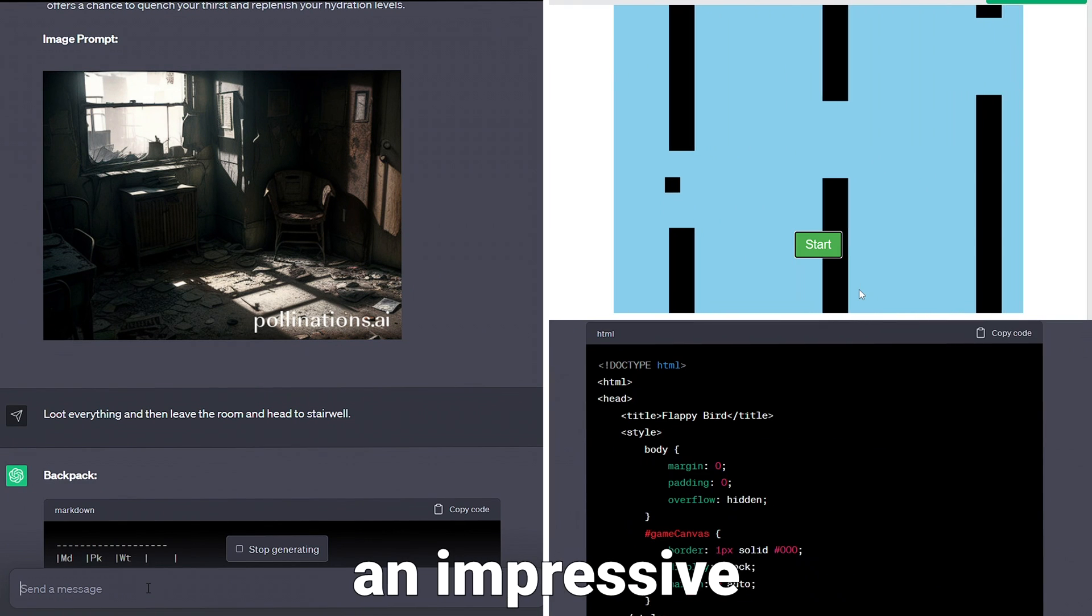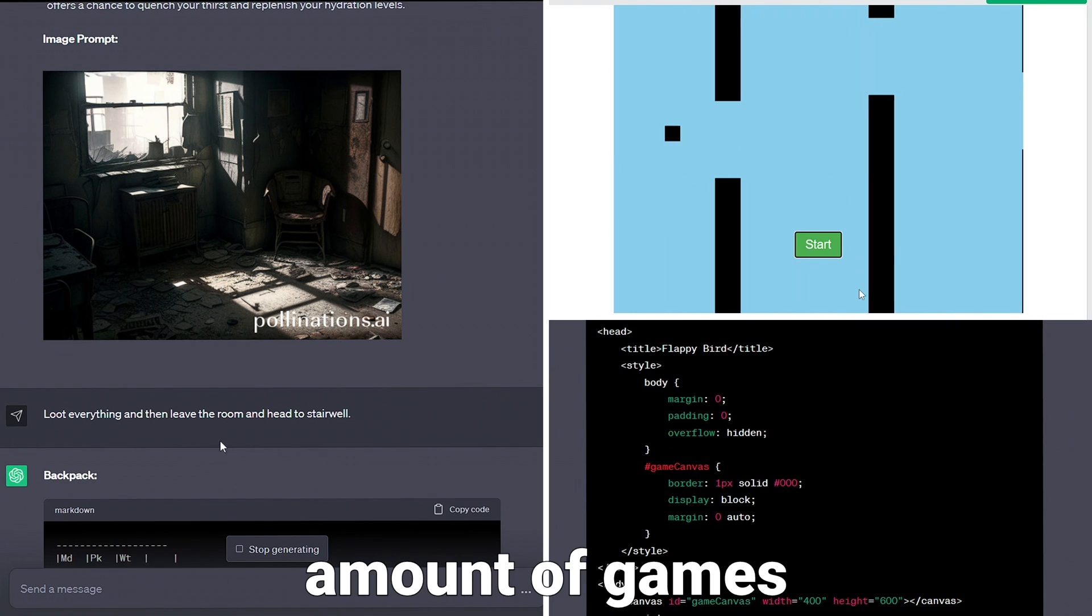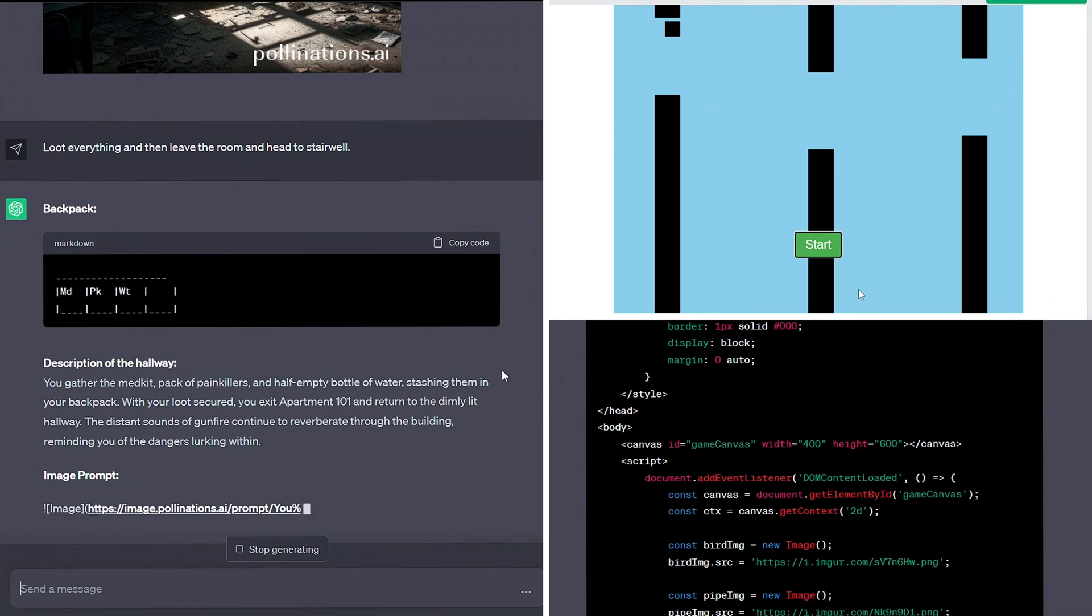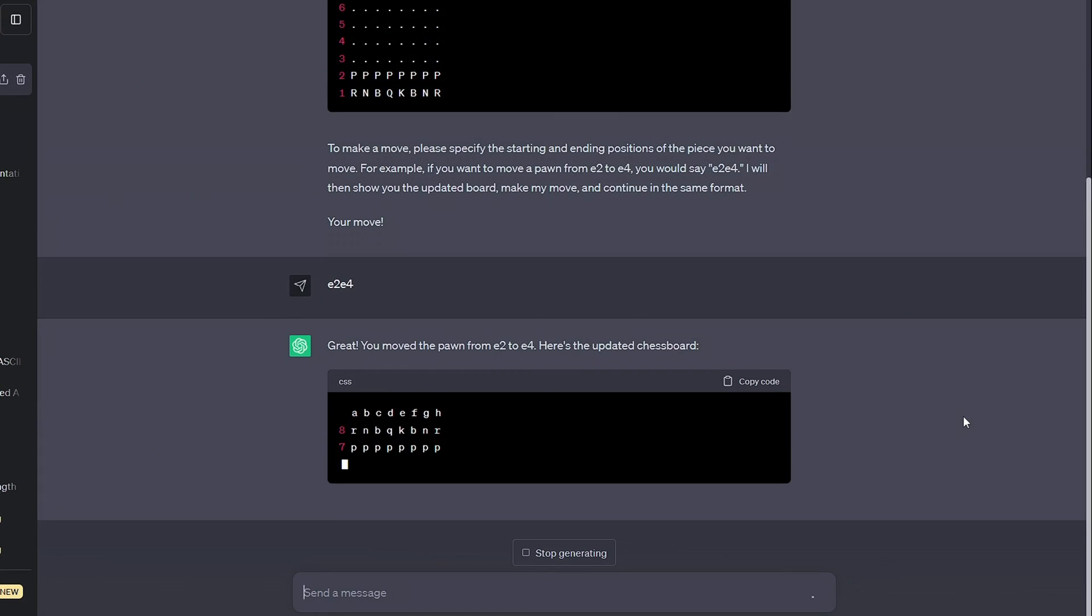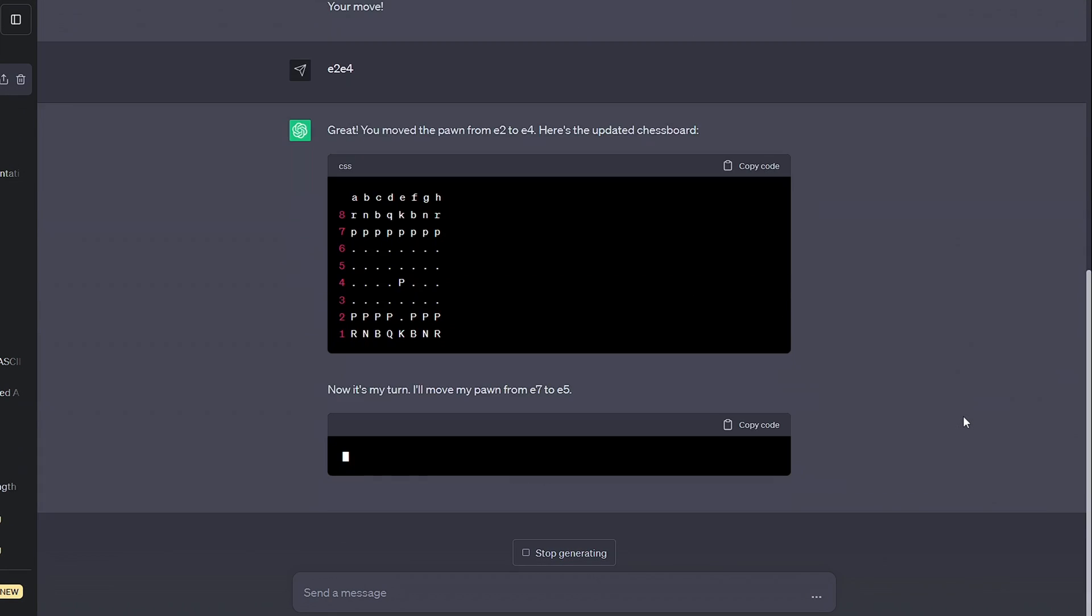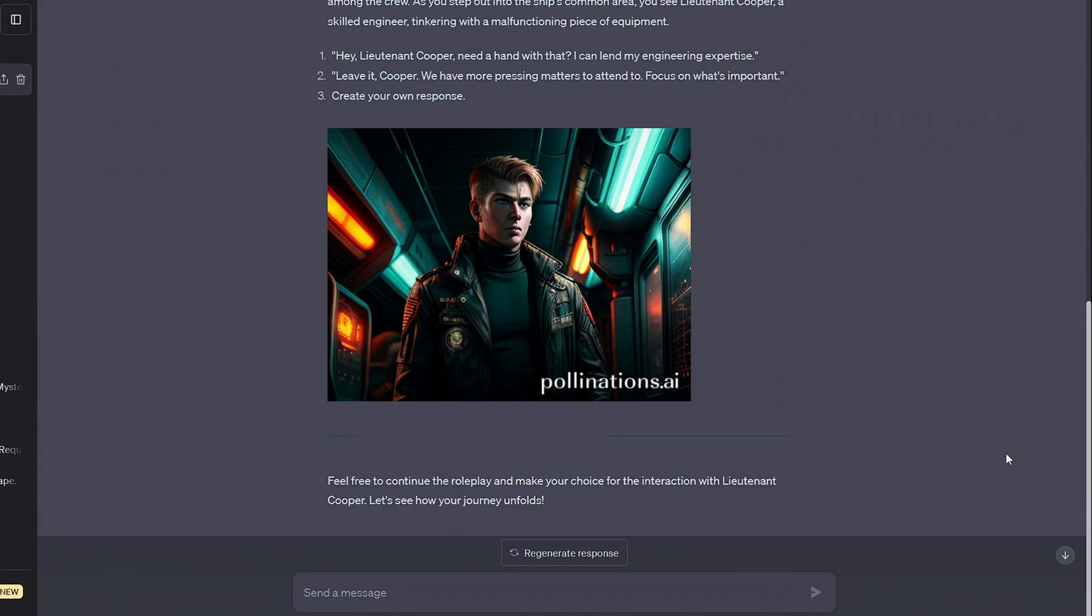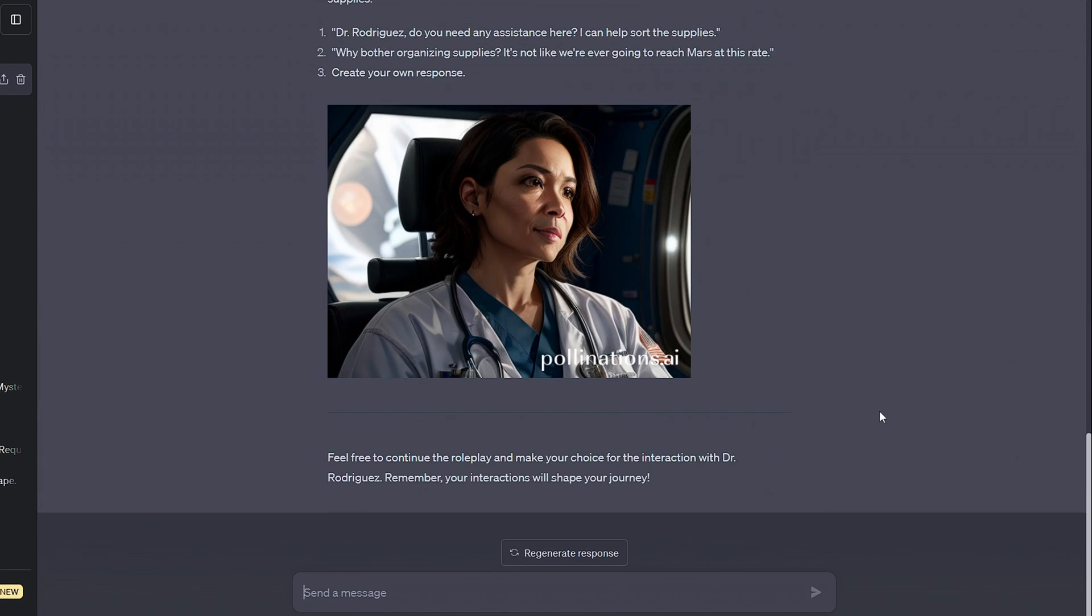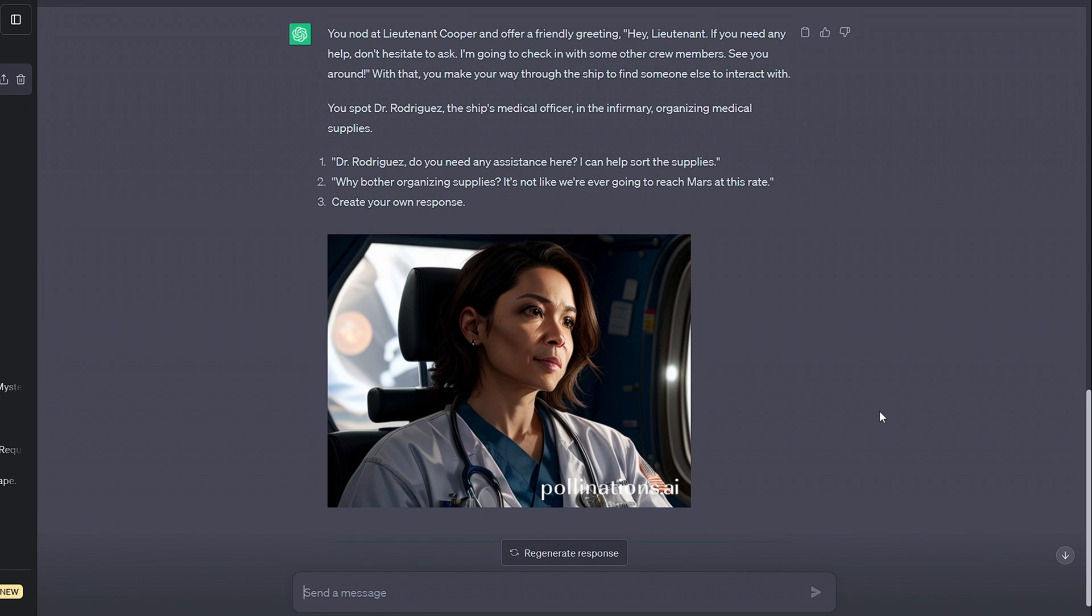ChatGPT can actually play an impressive amount of games but it can also code them with you too. You can play some of the classic games straight off the bat or the AI can take on new storylines and produce games tailored to you with detailed characters, graphics and images.